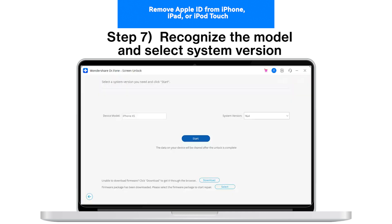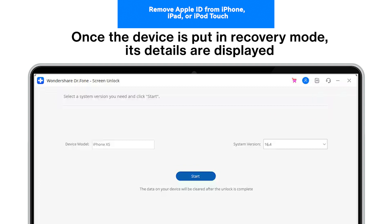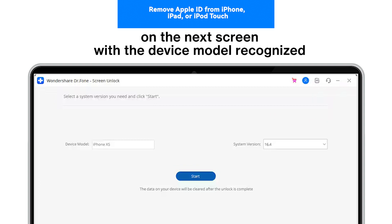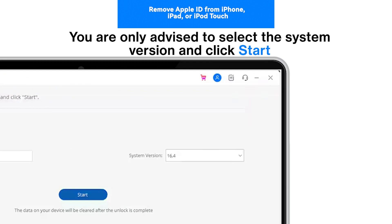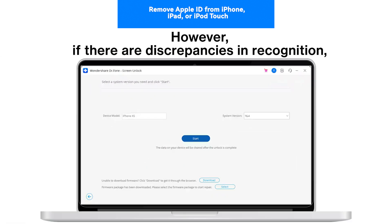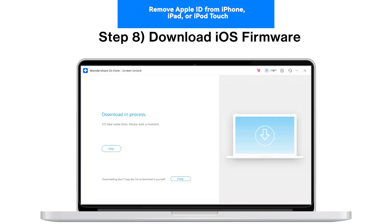Step 7: Recognize the model and select System Version. Once the device is put in recovery mode, its details are displayed on the next screen. With the device model recognized, you are advised to select the system version and click Start. However, if there are discrepancies in recognition, manually choose the details and proceed.